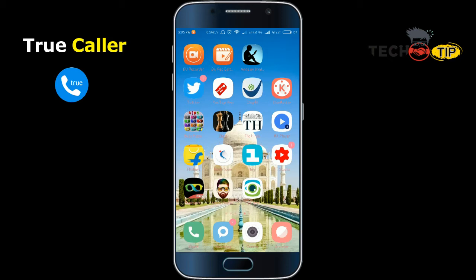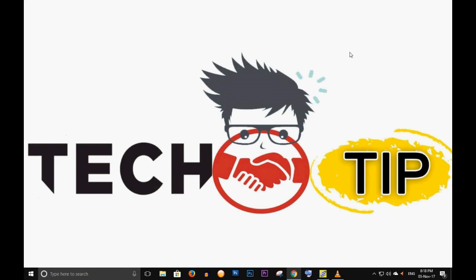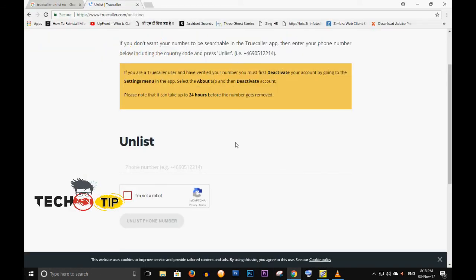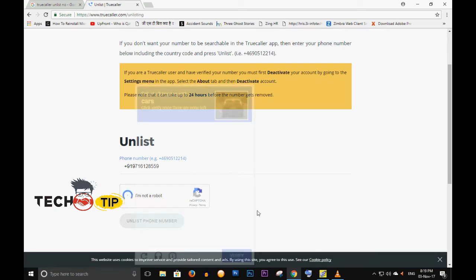Now let me show you how to unlist your number from the Truecaller website. I will open Google Chrome on my desktop and go to www.truecaller.com/unlist. You can type that URL to get the unlist page. Type your number there — remember to include your country code. My country code is +91 and my number is 9716128559. Then click on 'I am not a robot'.